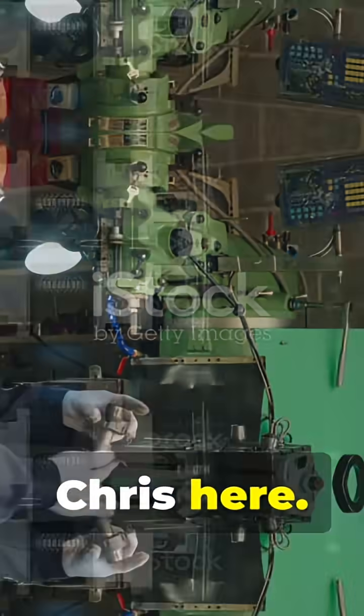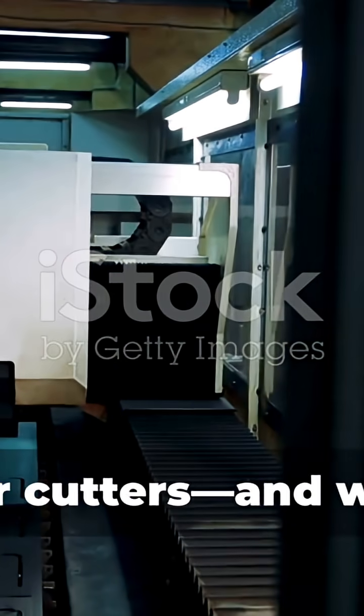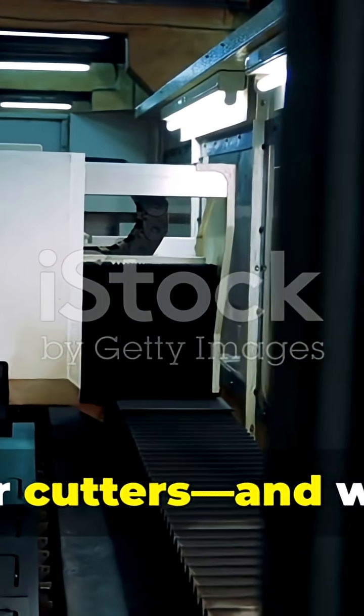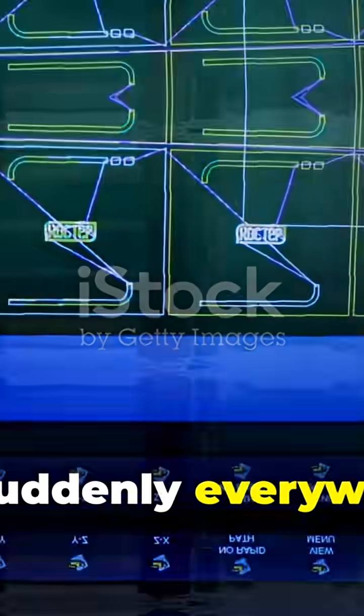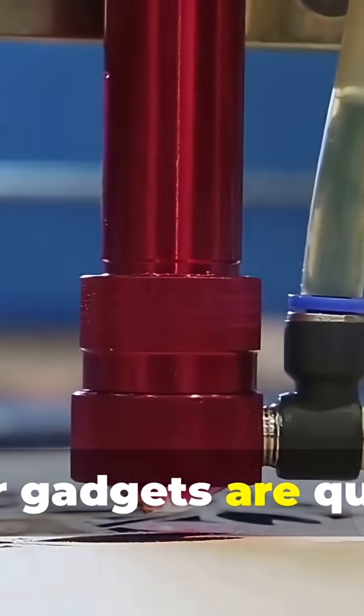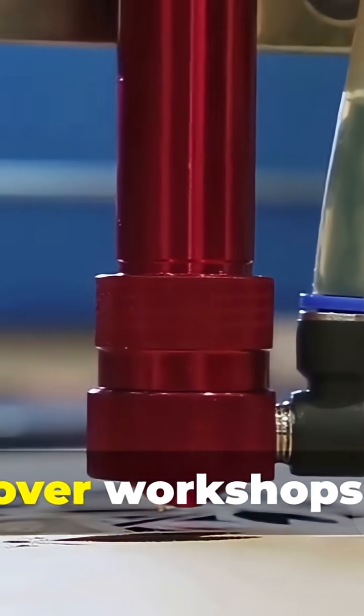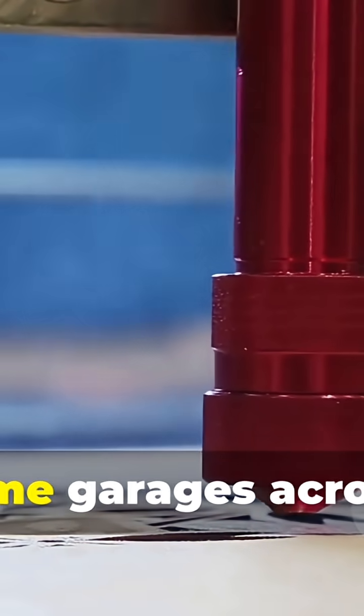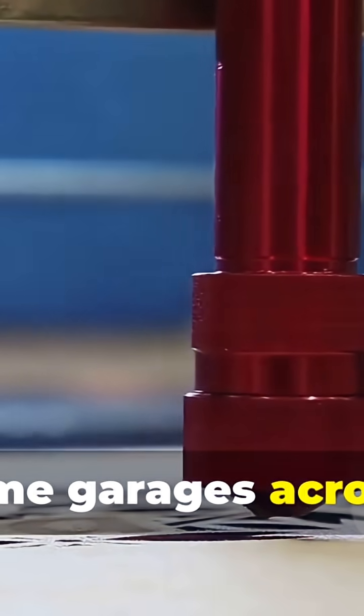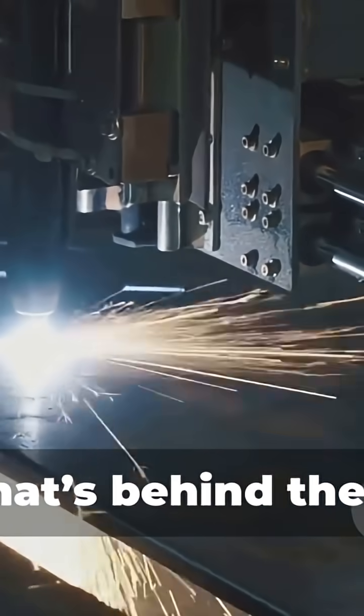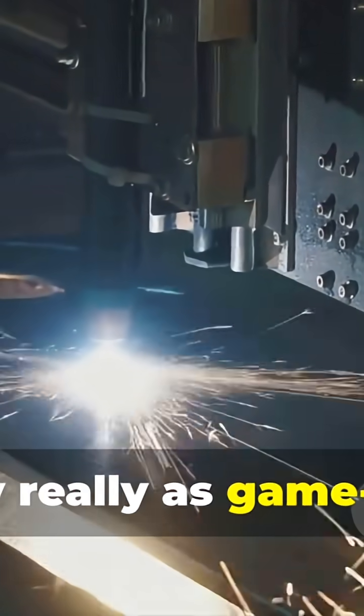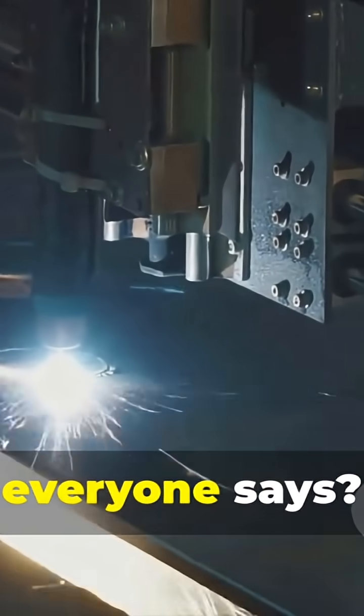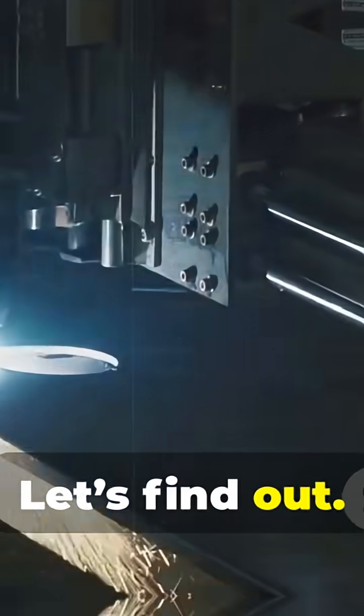Hey everyone, Chris here. Let me take you on a wild ride into the world of laser cutters and why machines are suddenly everywhere. That's right, these clever gadgets are quietly taking over workshops, factories, and even home garages across the globe. But what's behind the hype? And are they really as game-changing as everyone says? Let's find out.